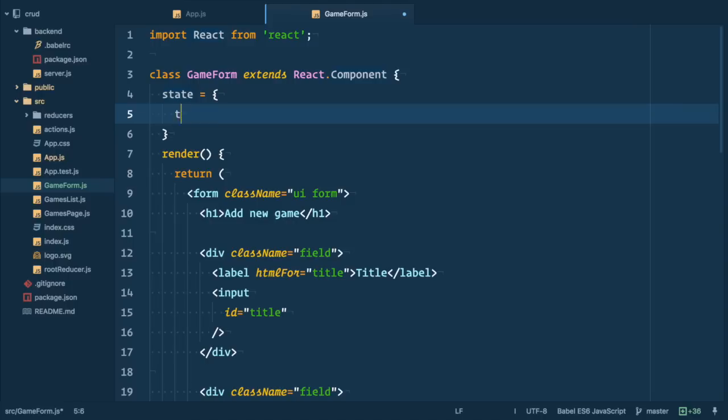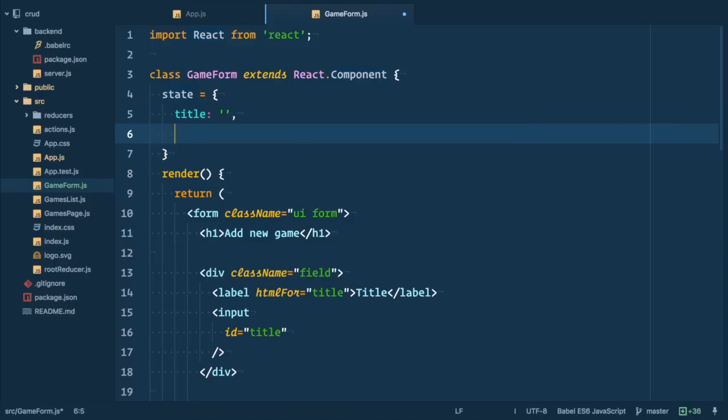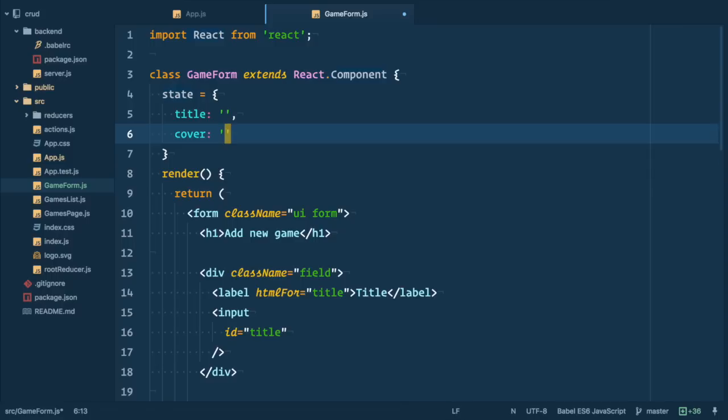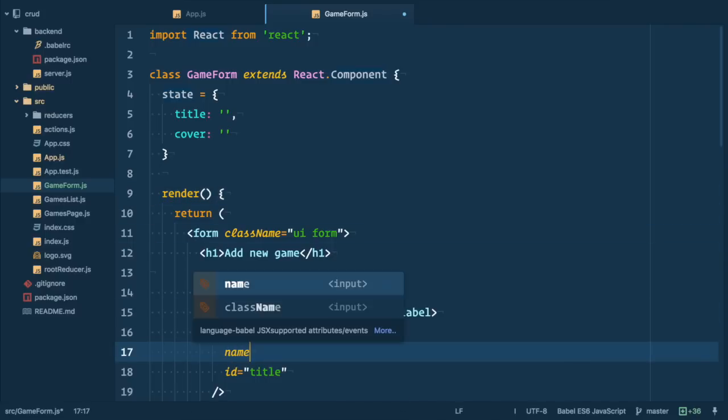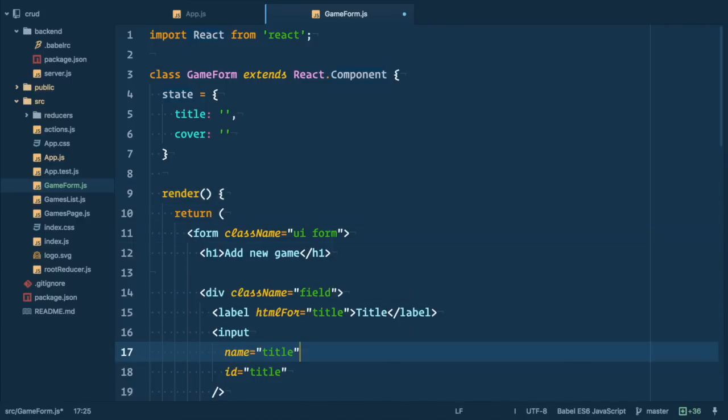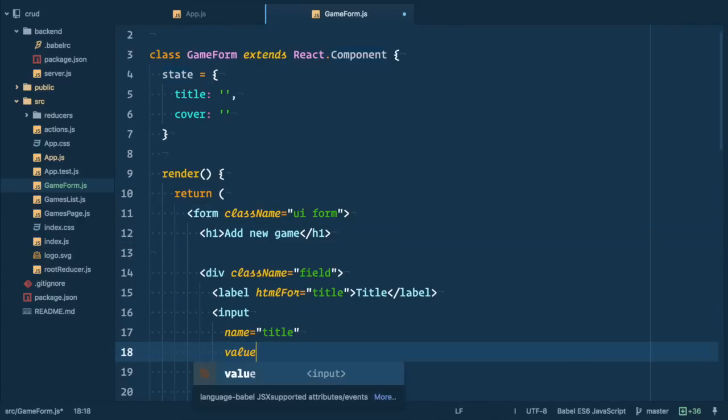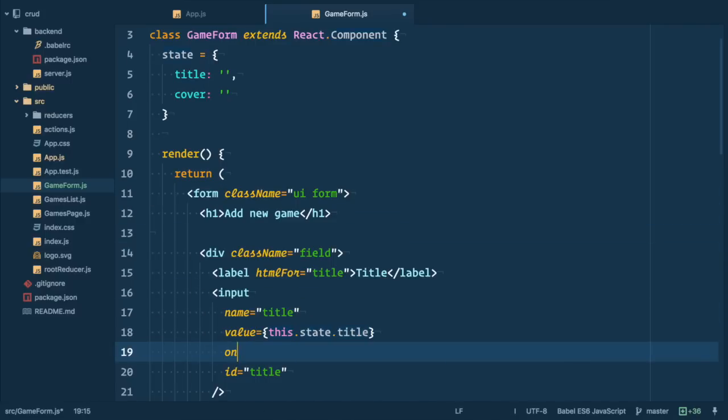So we define state and set title and cover to be empty strings by default. Now we need to use the state in our components so let's add value, on change and name props to our elements. So first for the title we add name to be title, value to be this.state.title and on change this.handleChange.